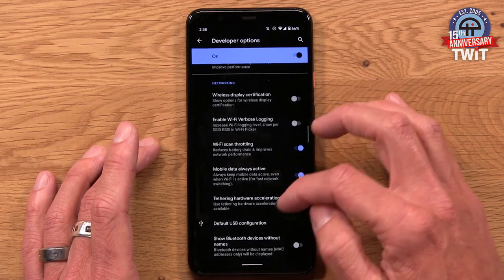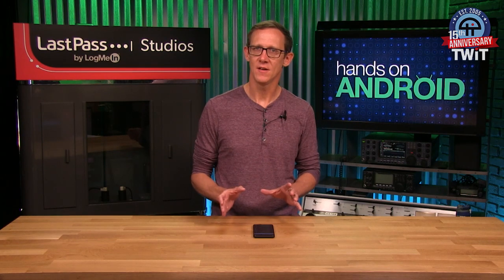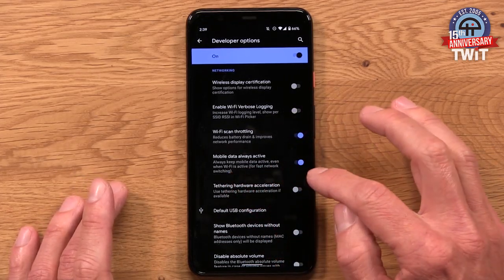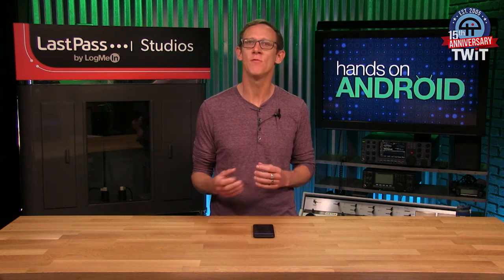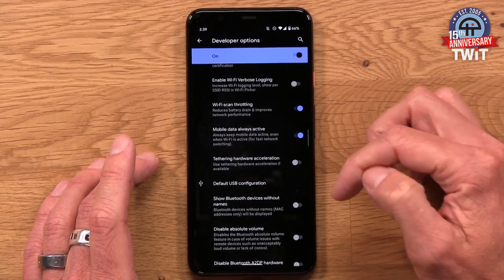The next one has to do with mobile data — keeping it active behind the scenes. This relates to handoff between Wi-Fi and mobile data. With this off, if your Wi-Fi signal gets weak and your phone wants to jump to mobile data, it has to actively turn mobile data back on, which takes a bit longer. With Mobile Data Always Active turned on, your mobile data stays connected even when not actively in use — so if Wi-Fi slows down, it jumps over immediately with no lag time, making the handoff more seamless. I like to keep this on.